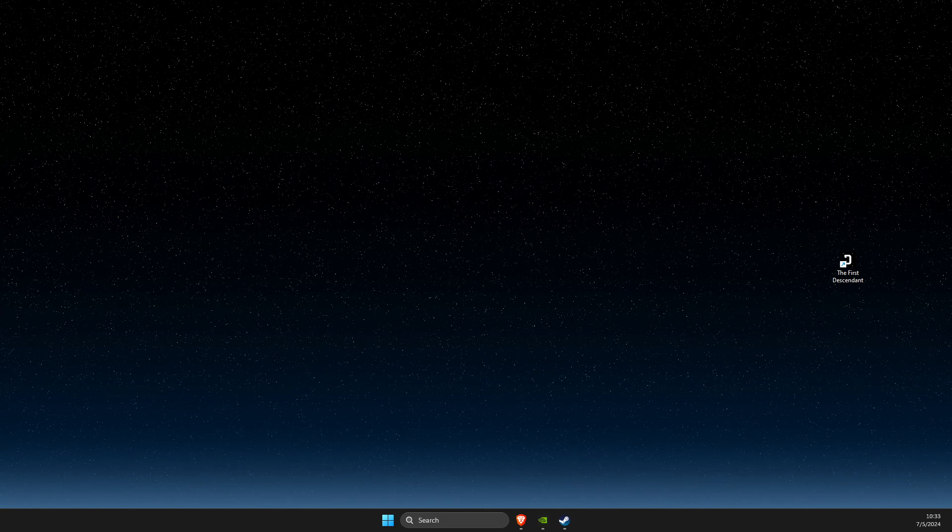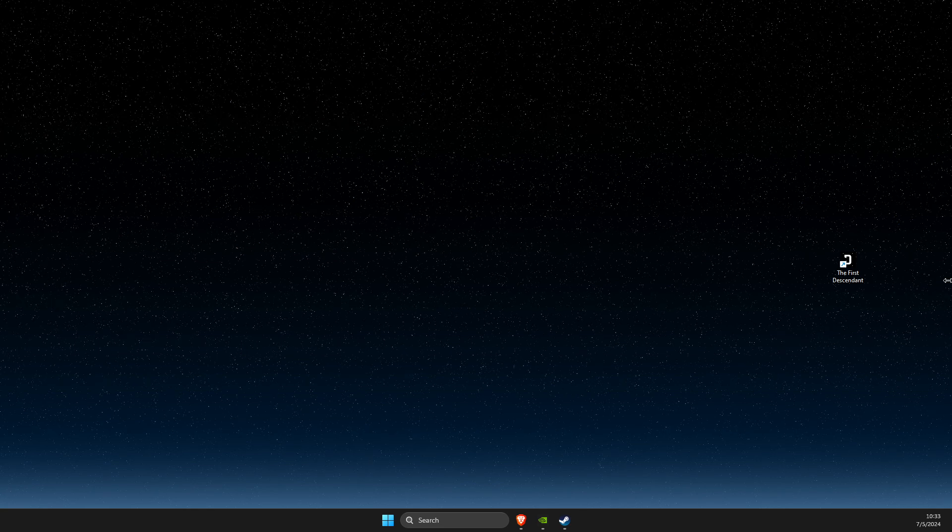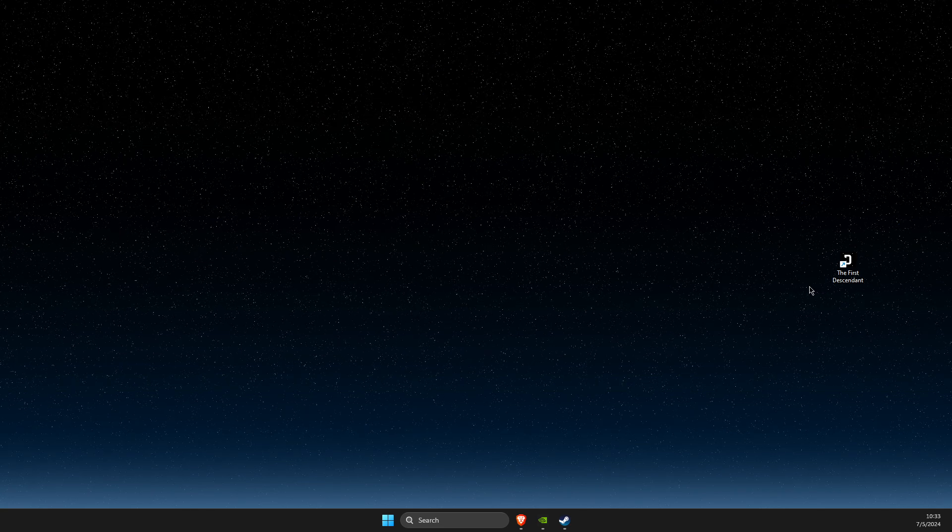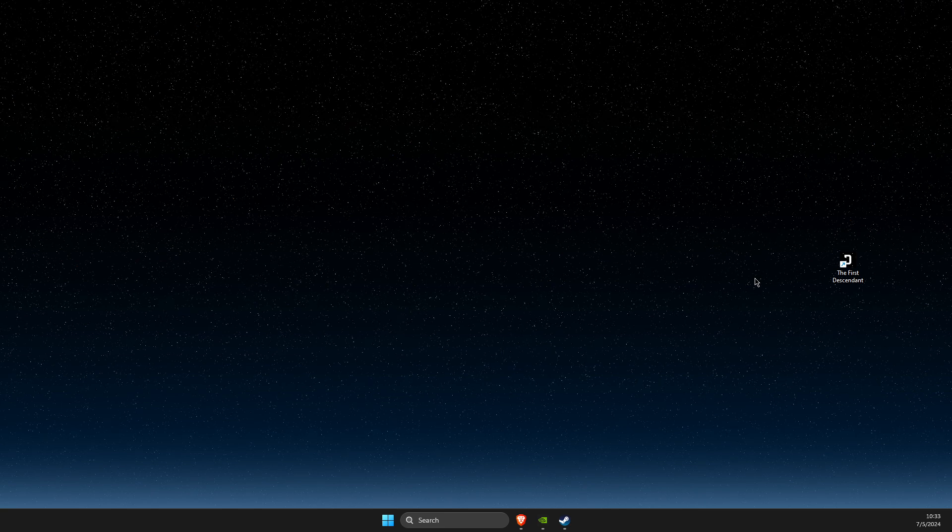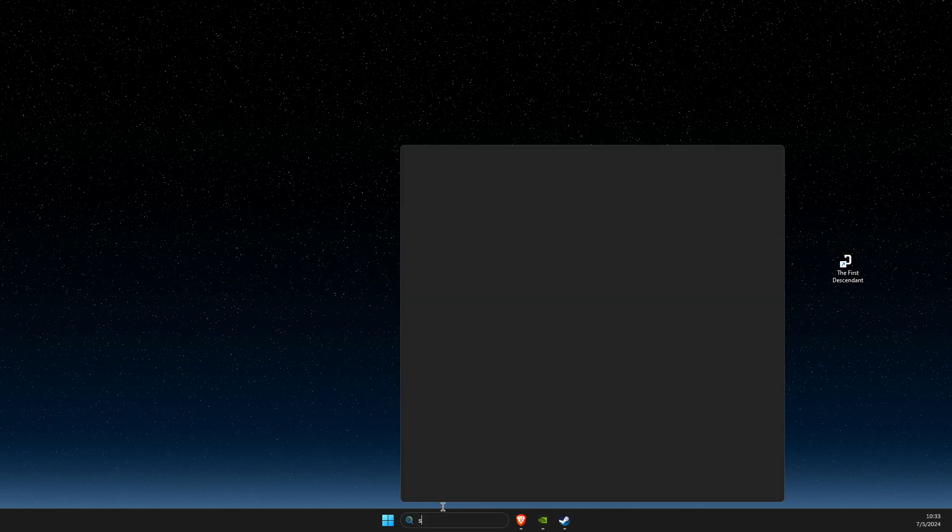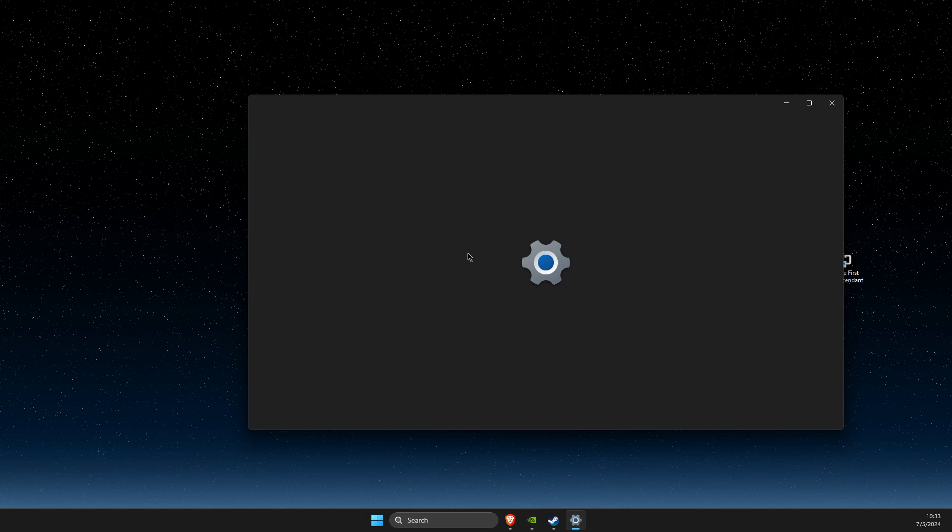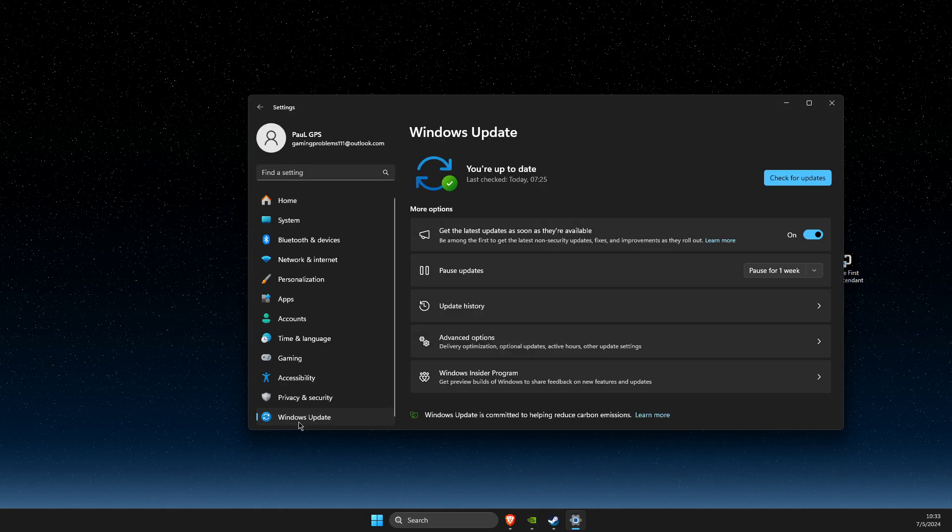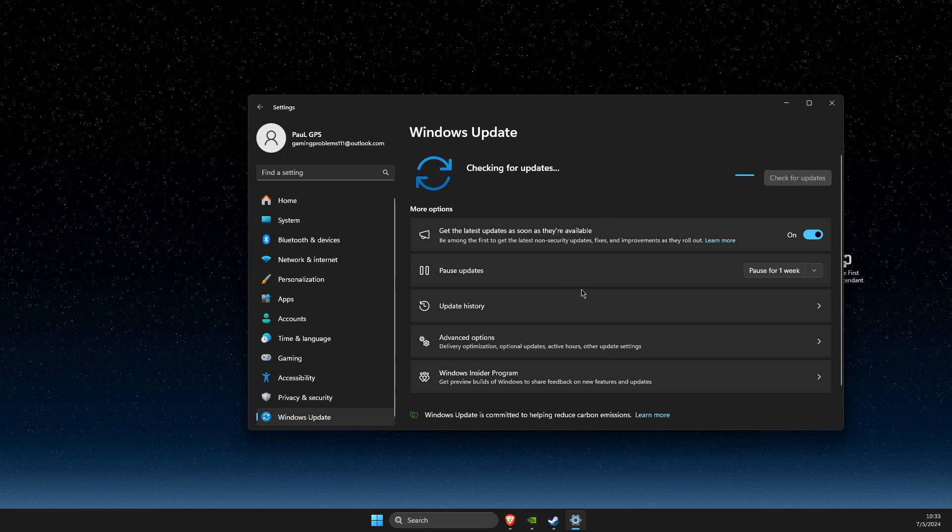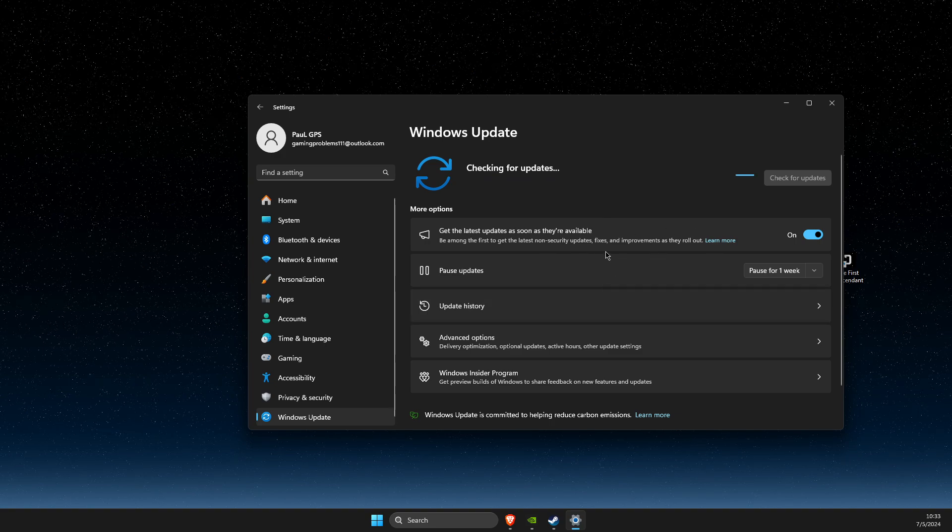First, make sure your operating system and GPU drivers are fully updated. Go to Settings, then Windows Update, and check for updates. If there is an update available, download and install it, then restart your computer.